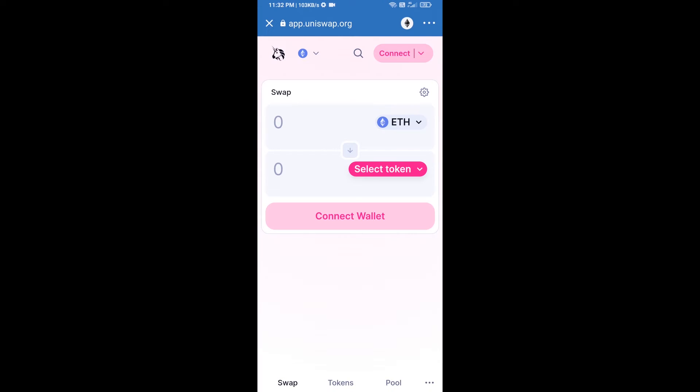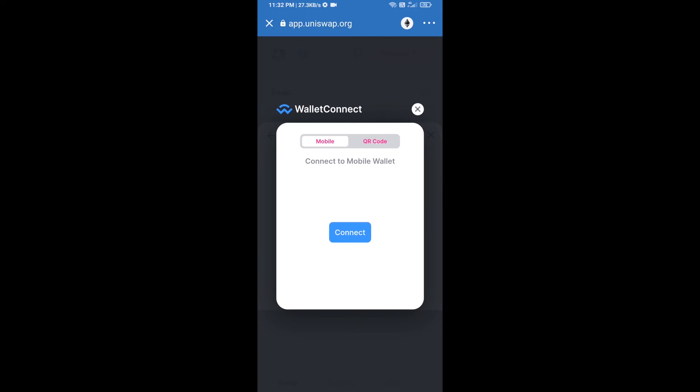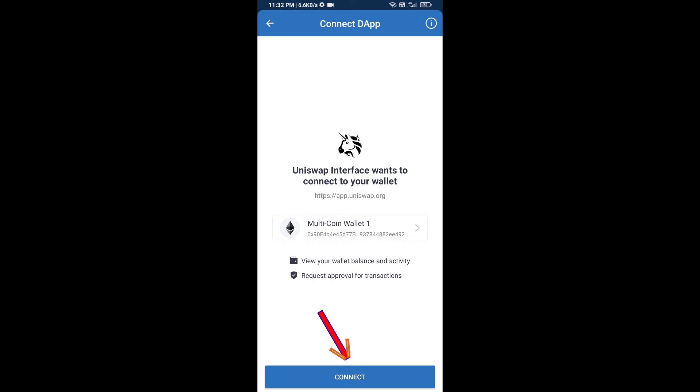After that, you will connect Uniswap exchange from Trust Wallet. Click on connect wallet, then click on WalletConnect, then click on connect, and finally click on connect.